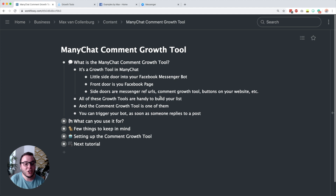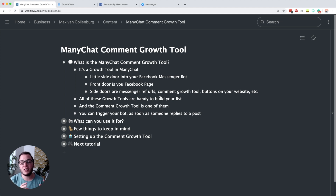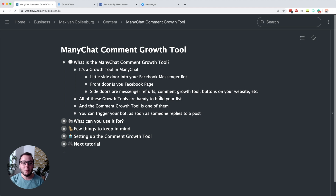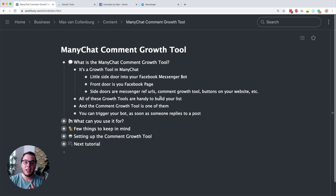Because what you can do with it is trigger your bot as soon as someone replies to a post. So you can post something on your Facebook page, ask people to reply with something, and then a little Messenger window appears. As soon as they engage with that, they become a subscriber. It's really, really cool.